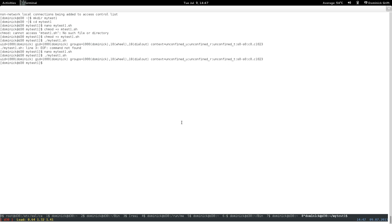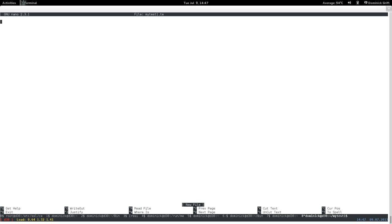Now we're going to find that script using a raw policy. Opening nano and then the 'my_test_one.te' type enforcement file. This is the module declaration — it's the raw policy version, not the readable policy version. This is probably the way you should start. The raw policy module declaration is basically 'module' and then the module name and version. We're going to require some types, because when you run a script you have a source process running an executable file.